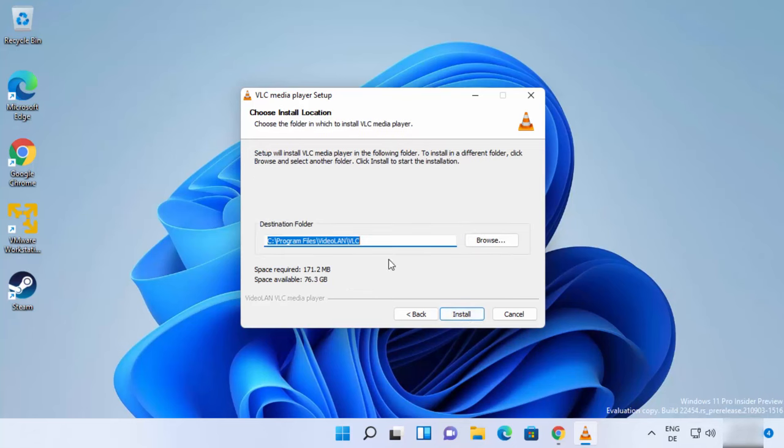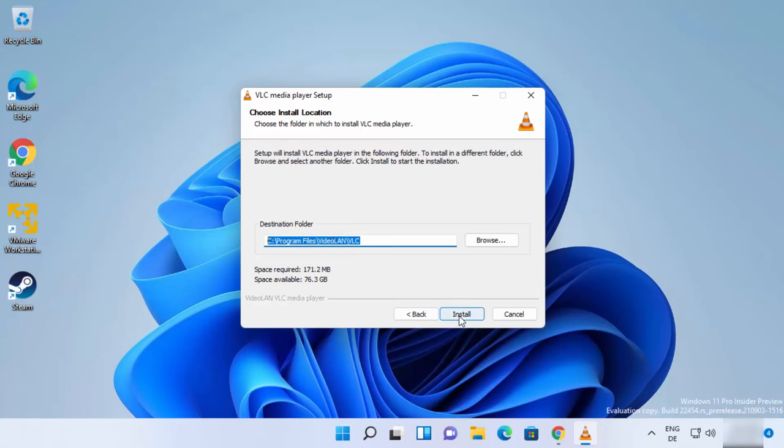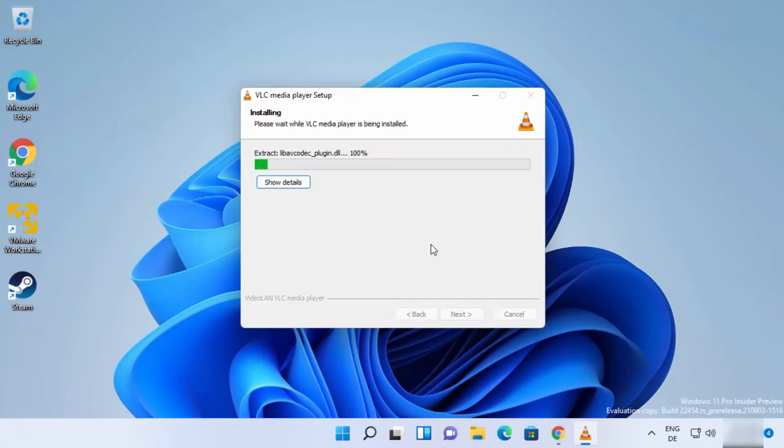This will be the location where VLC Media Player will be installed. If you don't have a good reason to change this location, just leave it as default and then click on Install.